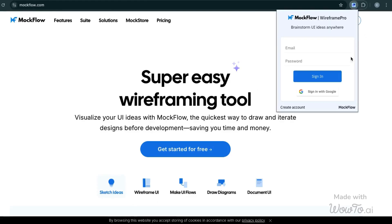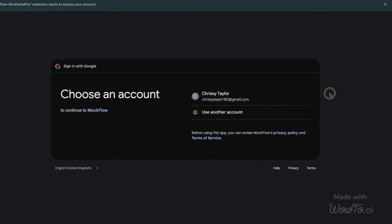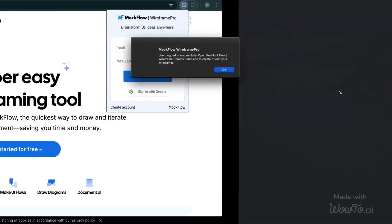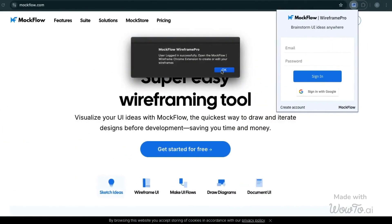After installing the extension, log in to your Mockflow account. The extension will open as a sidebar, displaying your projects within their respective design spaces.